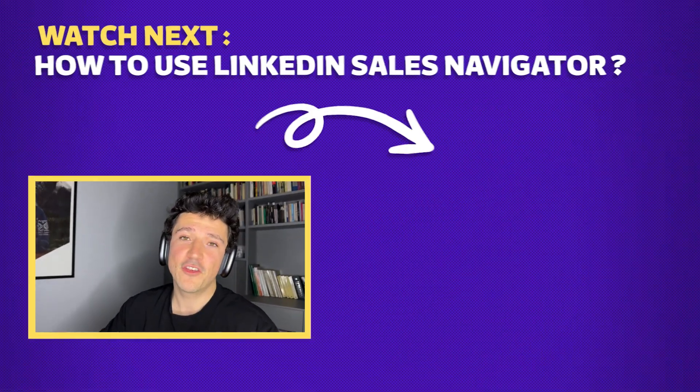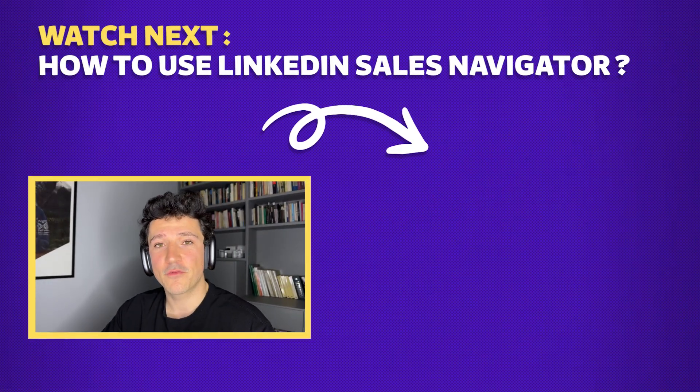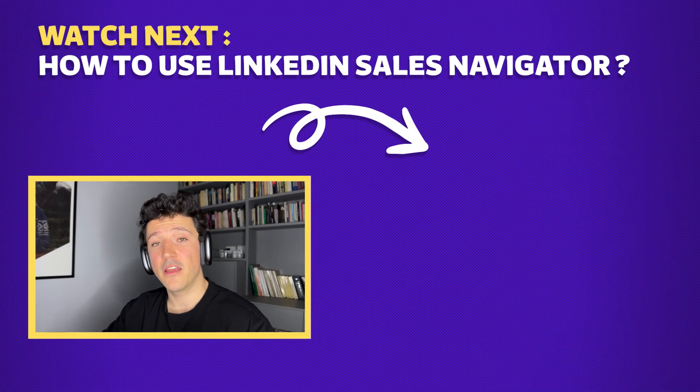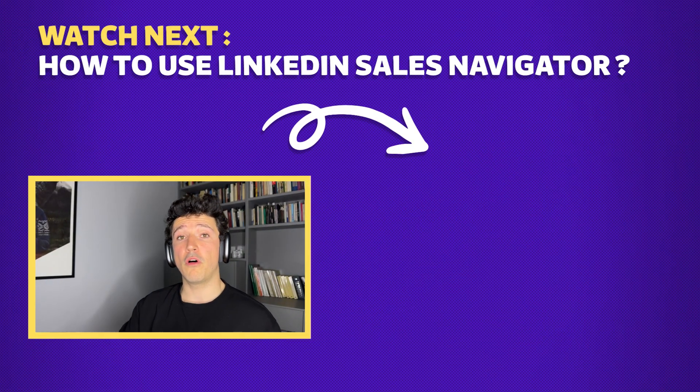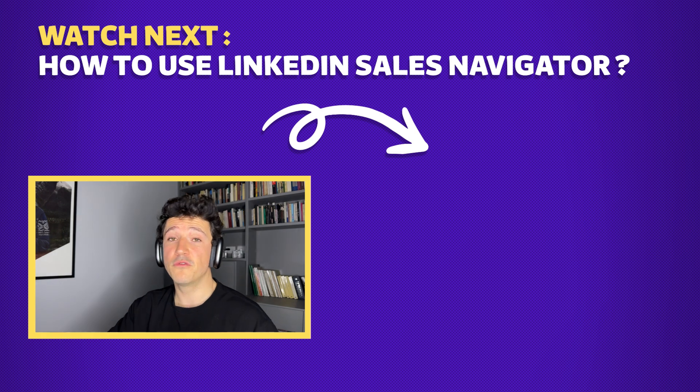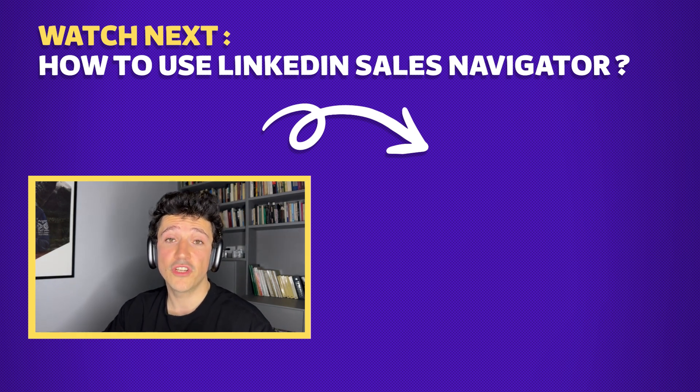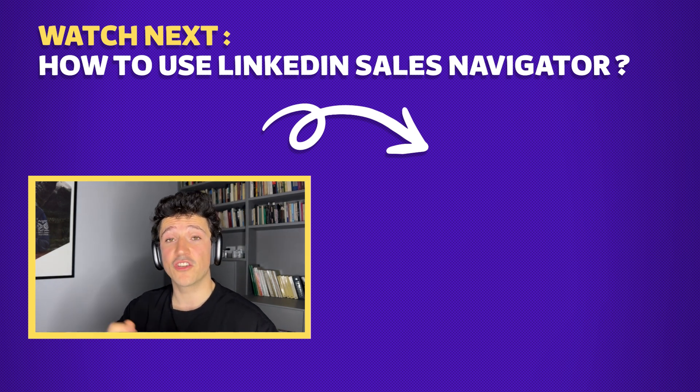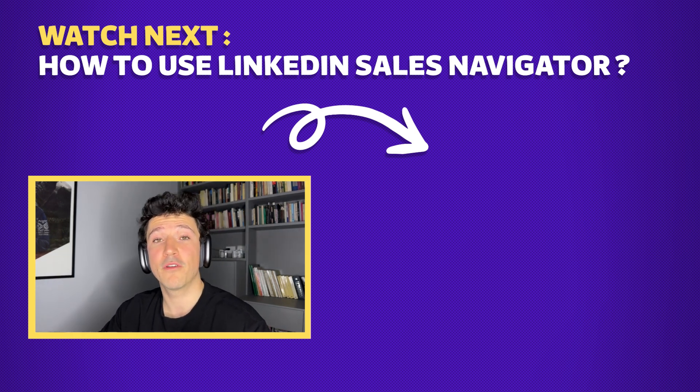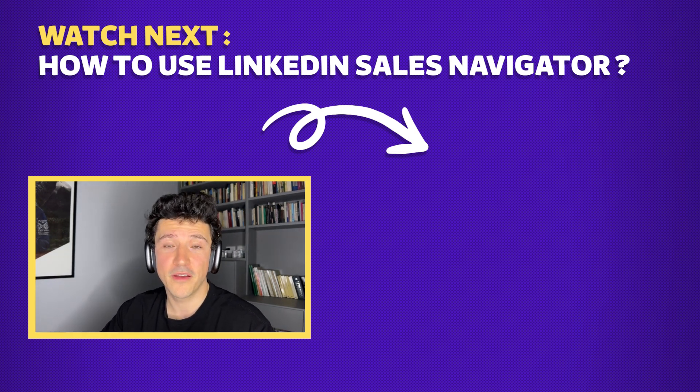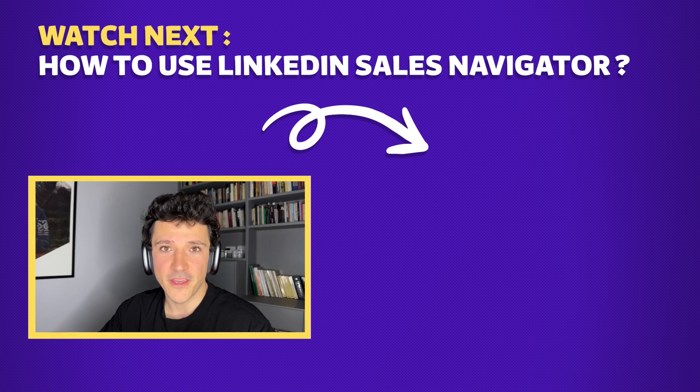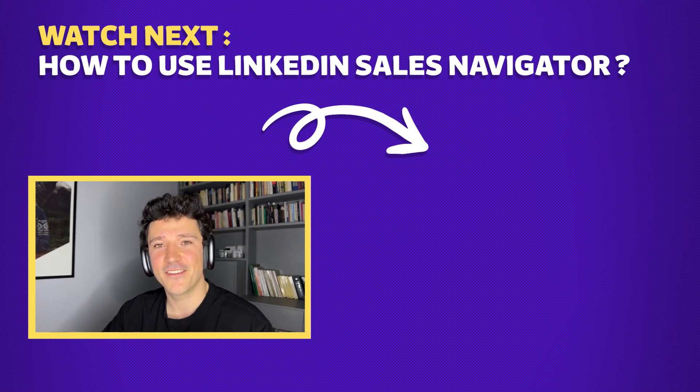And that's how, guys, I scrape LinkedIn Sales Navigator searches and lists. If you enjoyed this video, you can give it a like and subscribe to the channel. And if you want to know more about how to use LinkedIn Sales Navigator to generate leads, you can check the complete tutorial that will appear just right here. I wish you a great day and I see you in the next one. Bye-bye.